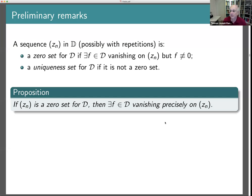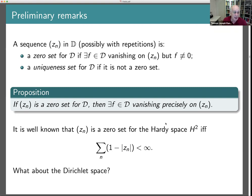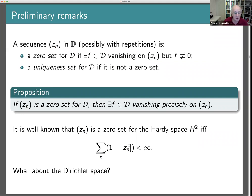Obviously, if your function vanishes on the Z_N, a holomorphic function, then the Z_Ns must be a sequence that tends to the boundary by the isolated zeros principle. In the case of the Hardy space, we know that if the Z_Ns are a zero set, they have to converge to the boundary fast enough for this series to converge — in other words, the Z_Ns form a Blaschke sequence. This condition is necessary and sufficient, because if the Z_Ns satisfy it, you can construct a Blaschke product vanishing on those Z_Ns, which belongs to the Hardy space H^2 and even H^∞.